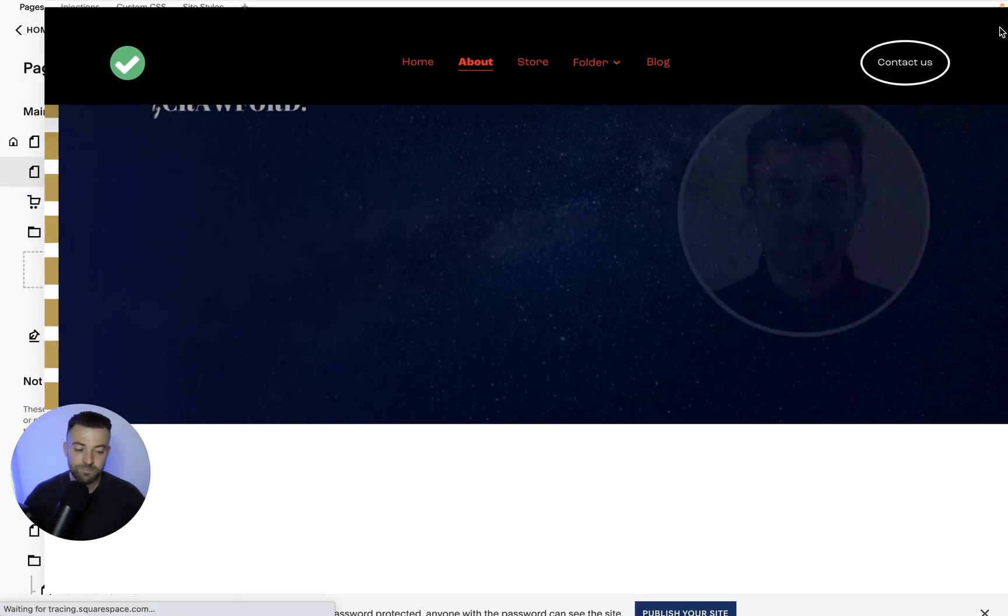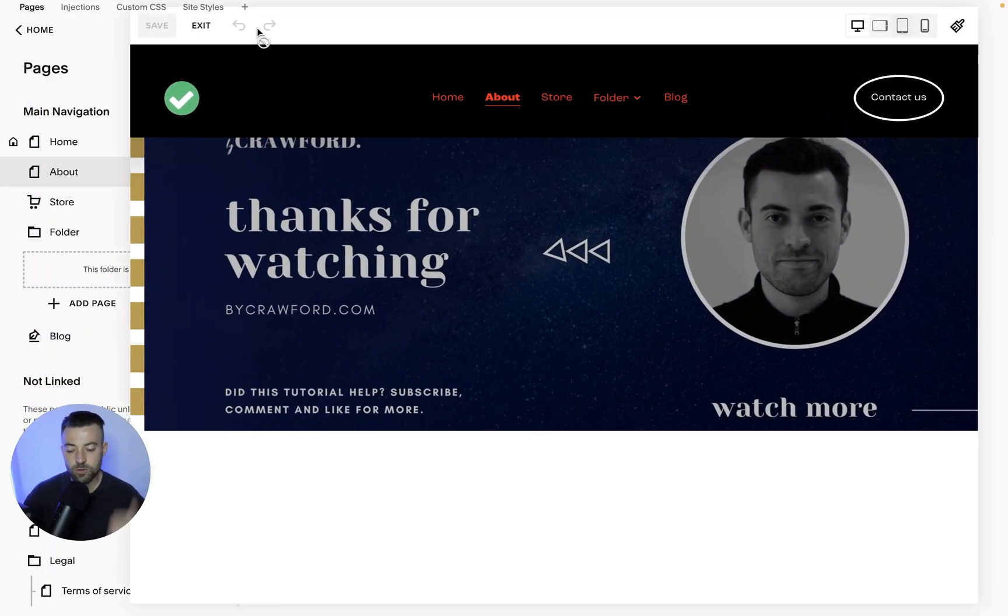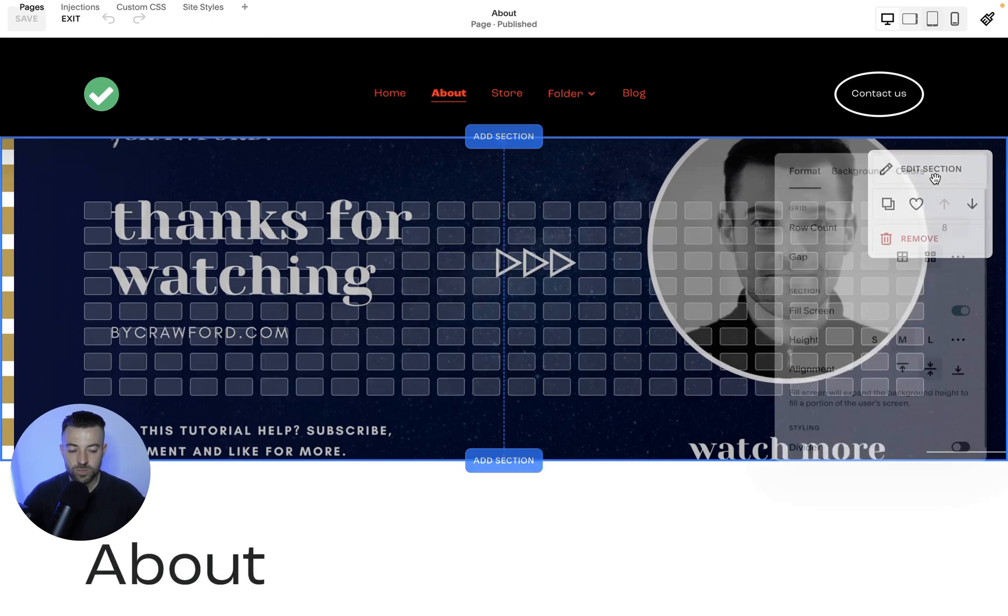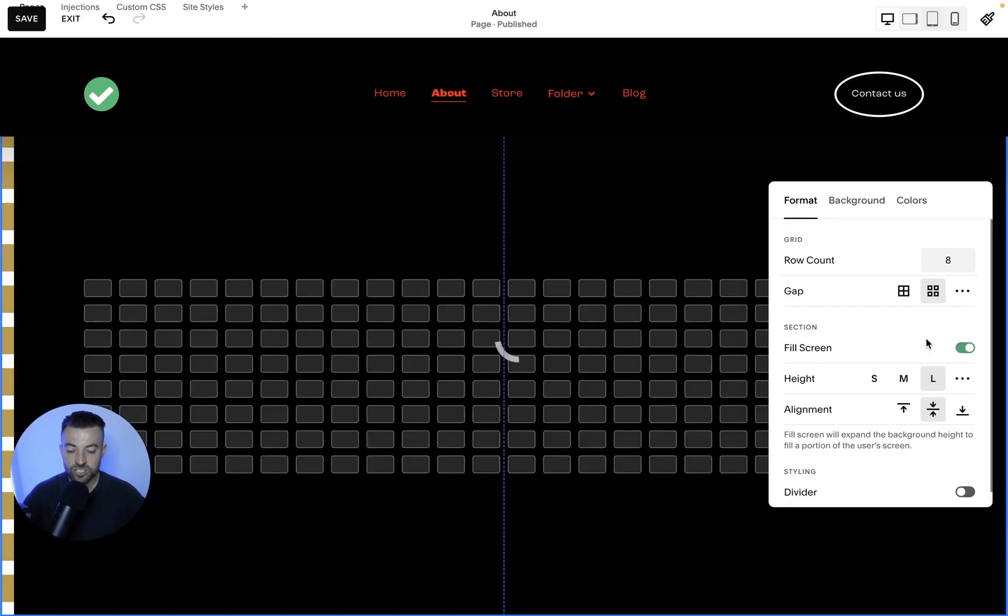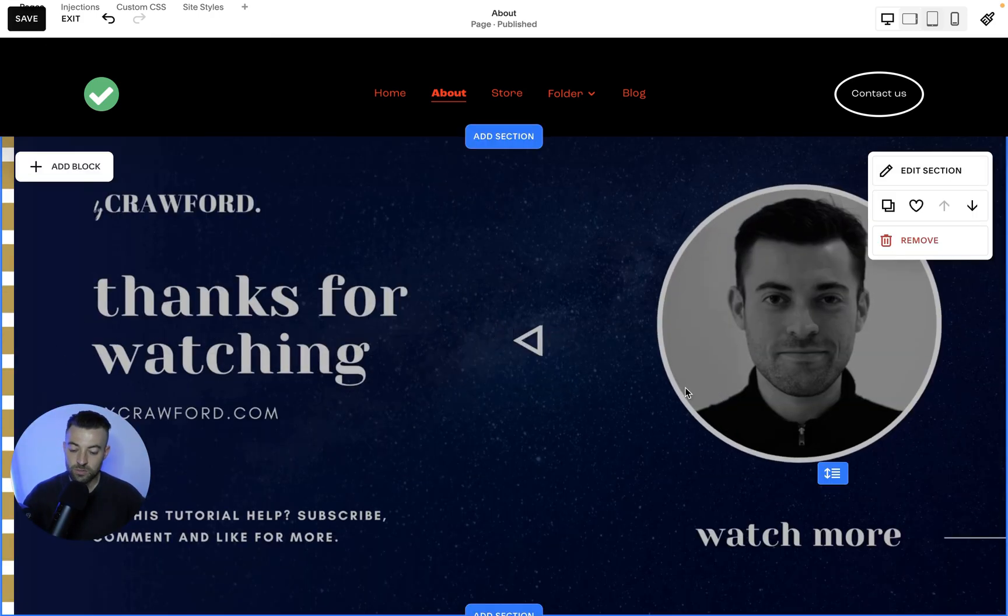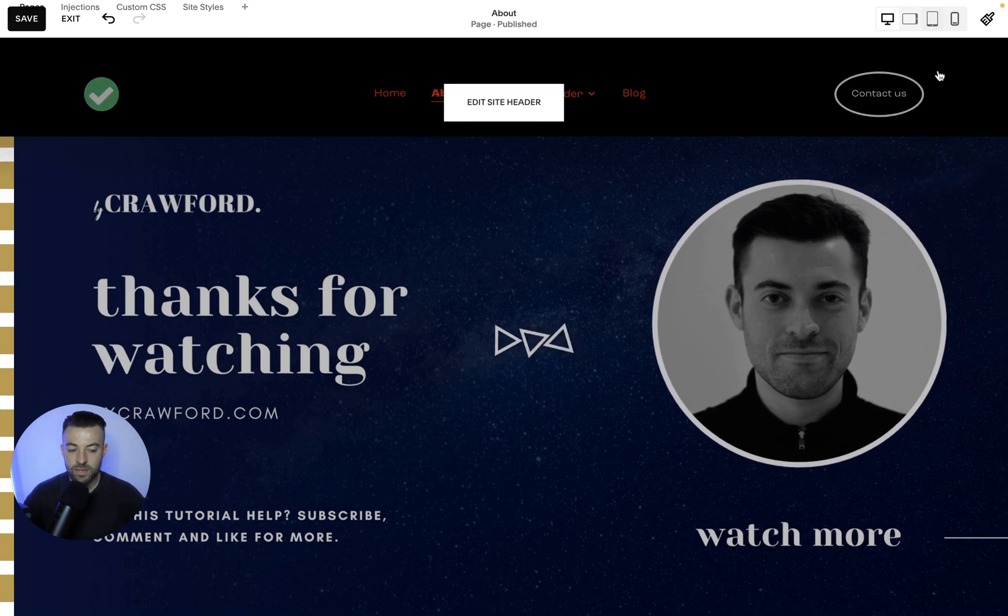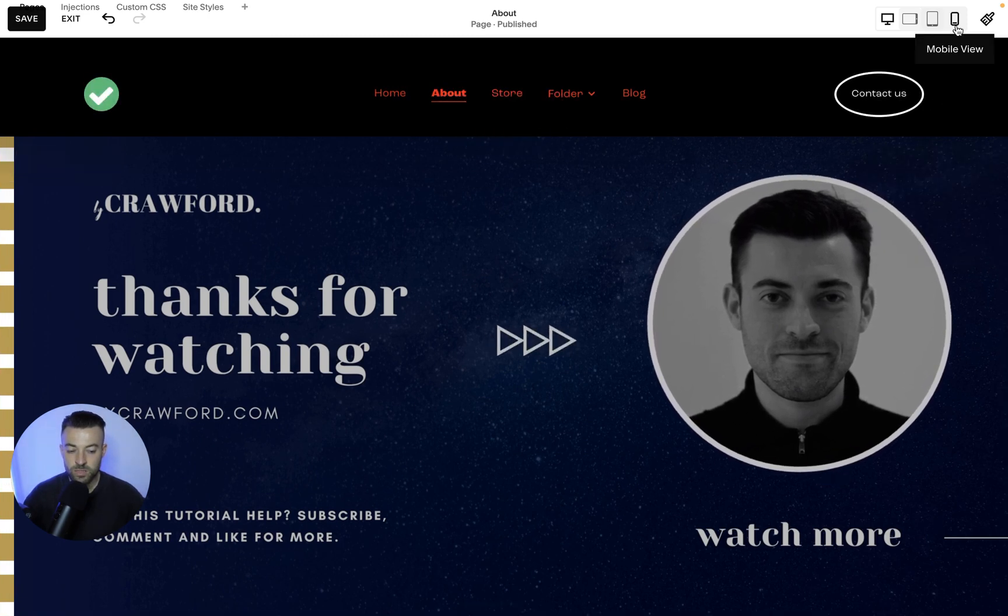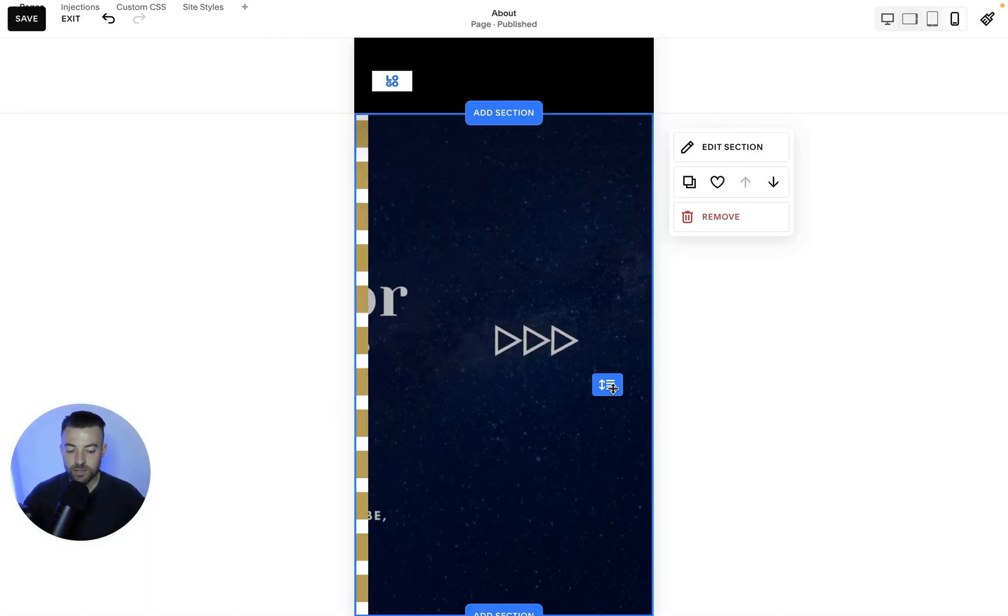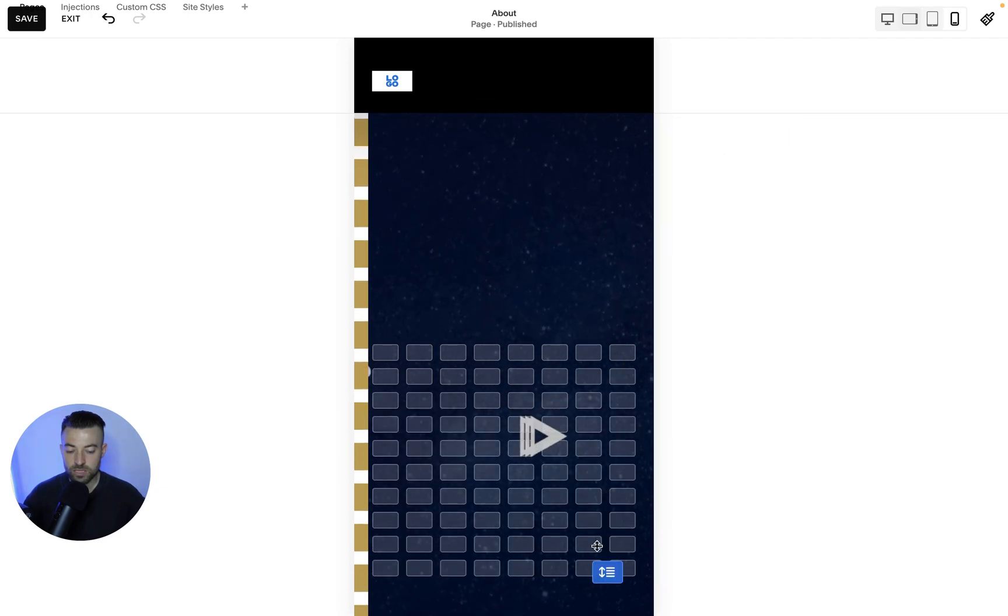So that's how you do that. If you want to make it larger, what you do is go into edit section and then you can change the height like so. That looks a little bit better, I guess. And then if you want to change on mobile, what you do is click the mobile view and then you can drag it up or drag it down like so.